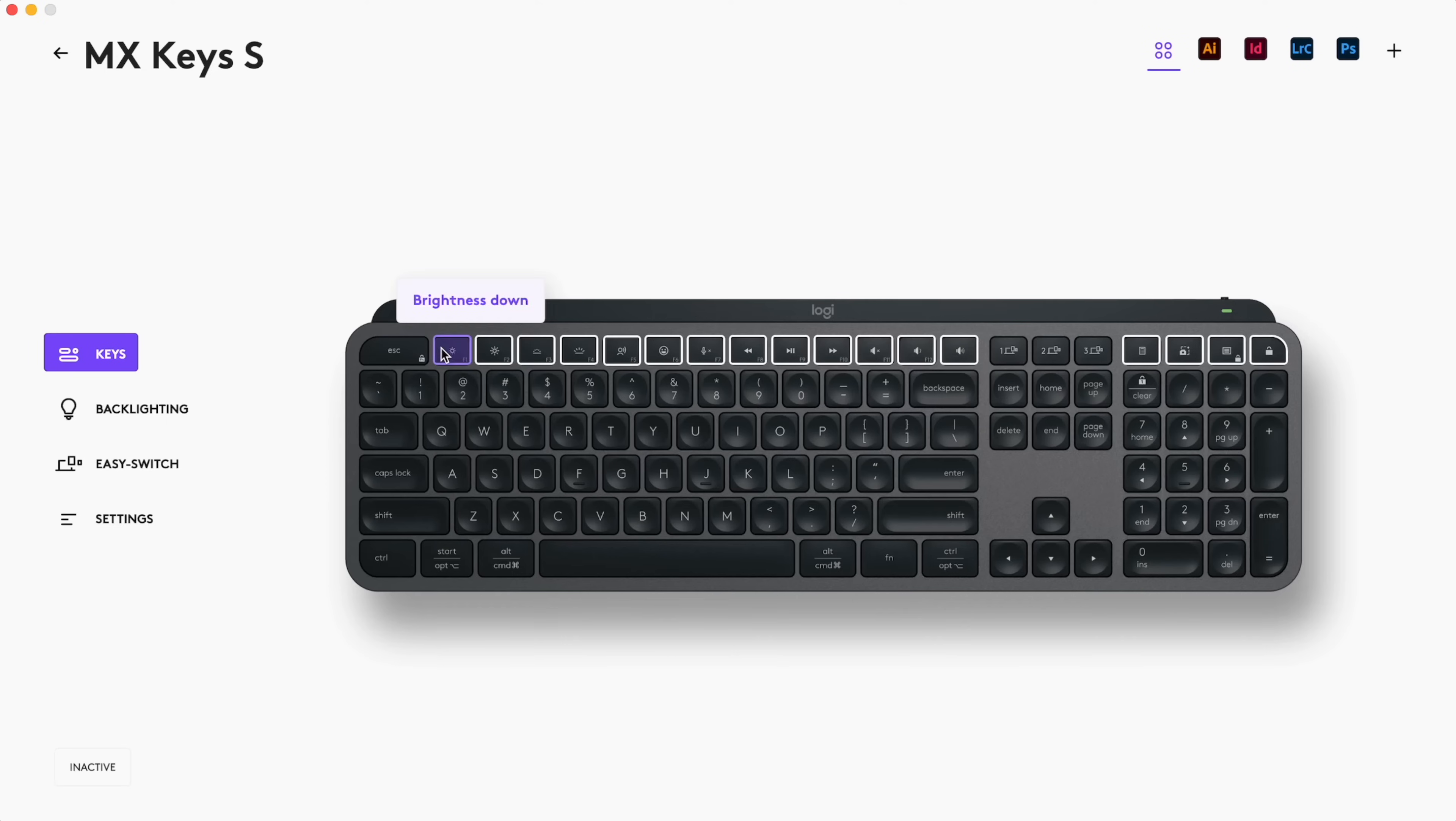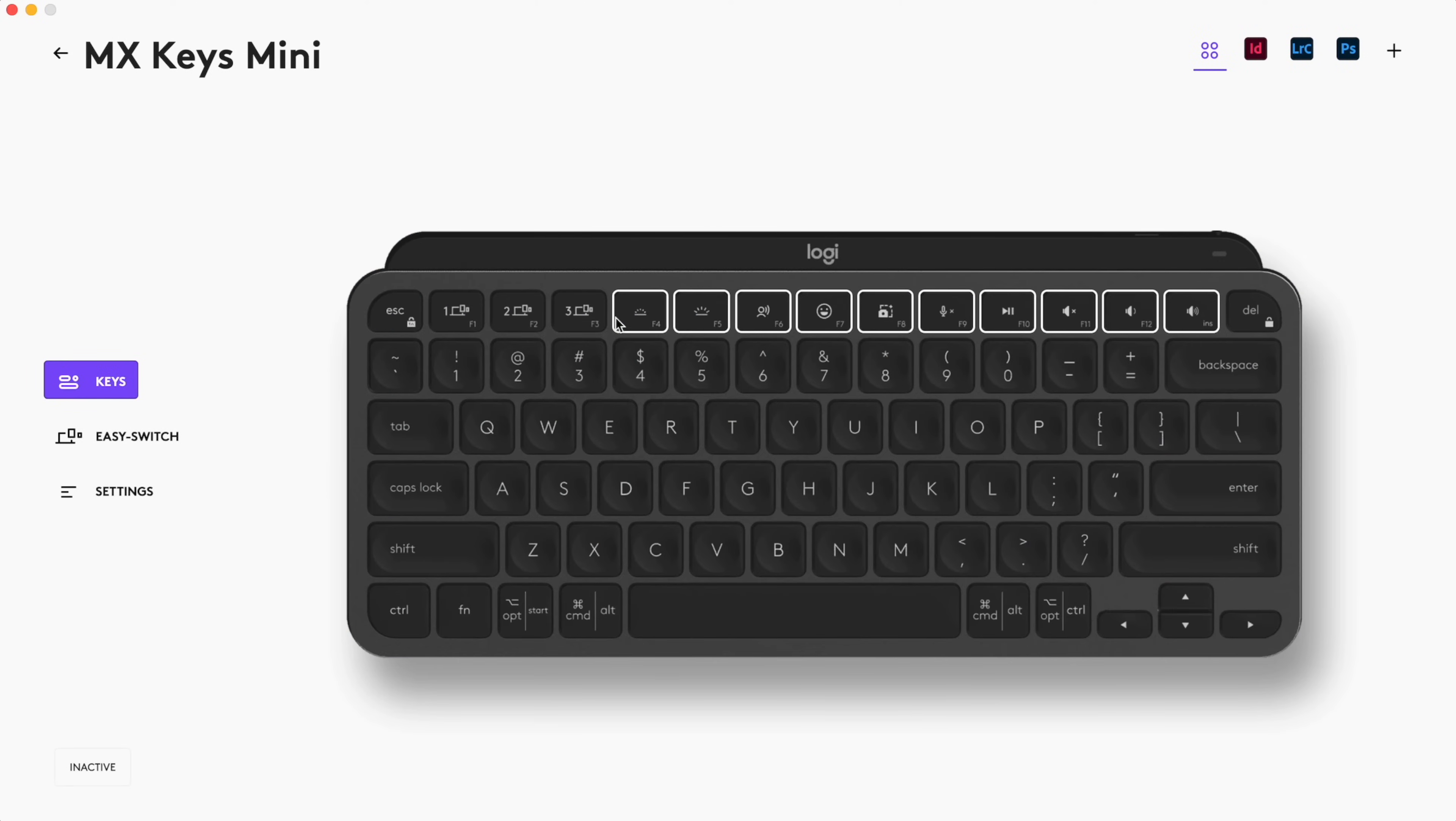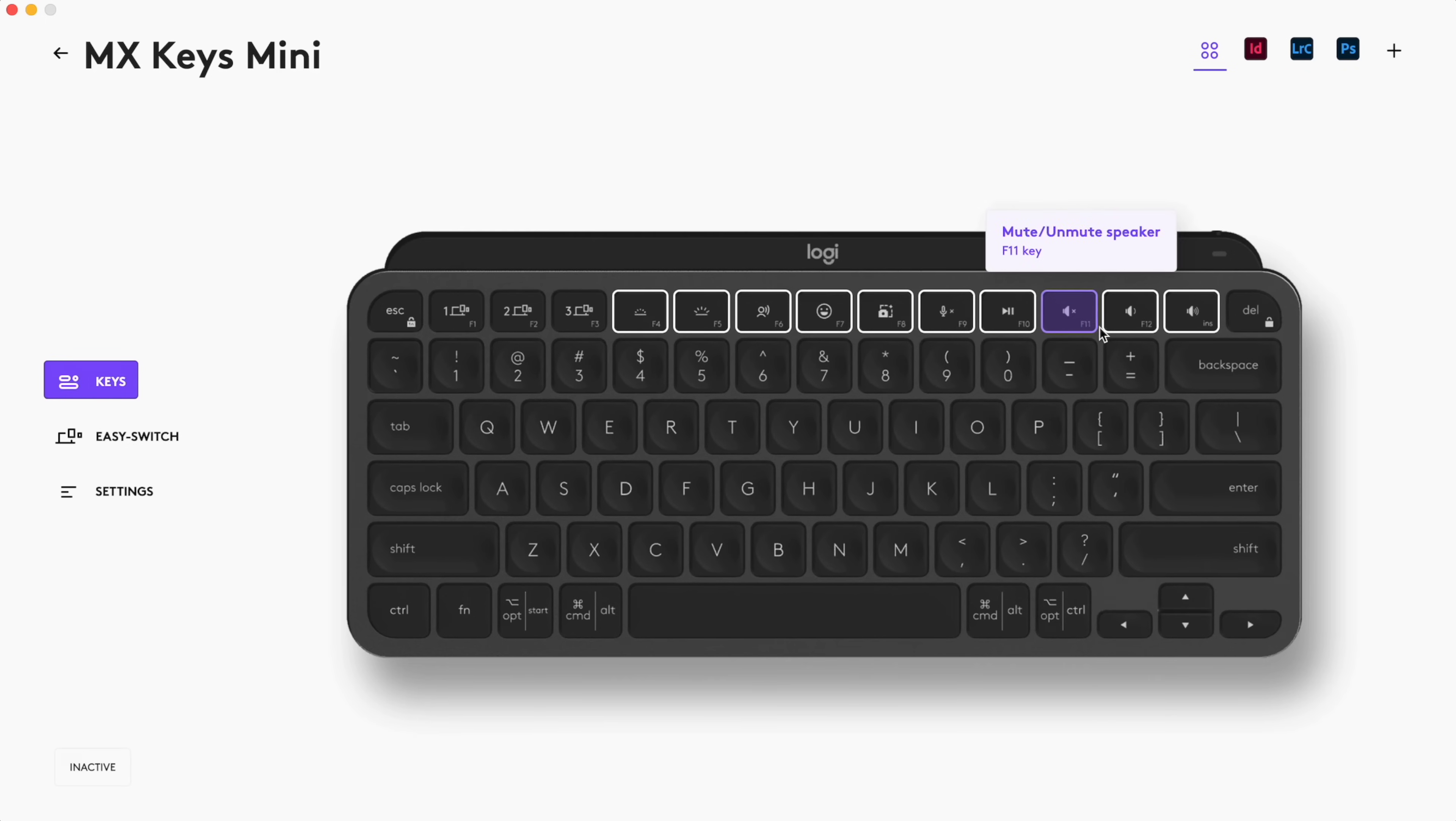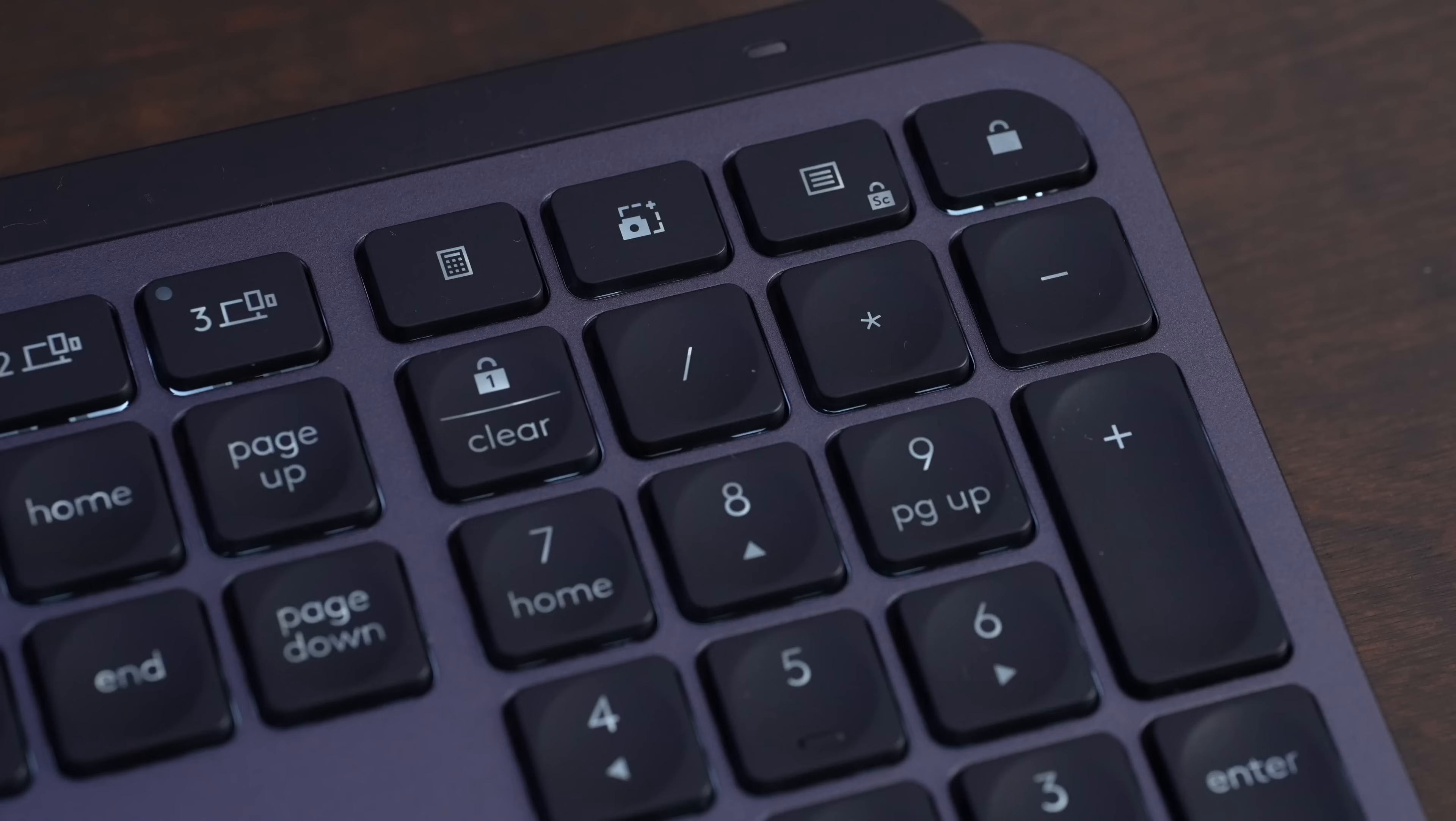Logitech lets you reprogram all the different function keys on the MX Keys S, but on the MX Keys Mini, you can only reprogram F4 through F12, so you lose a little bit of customization on that keyboard.